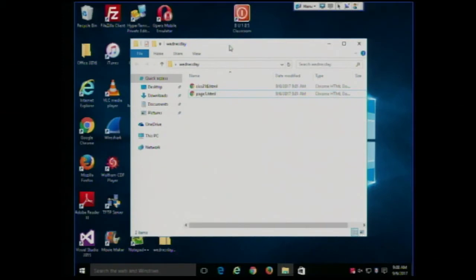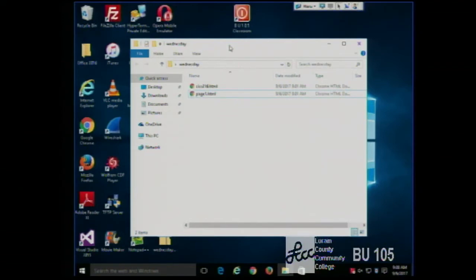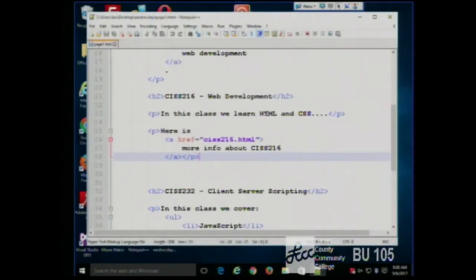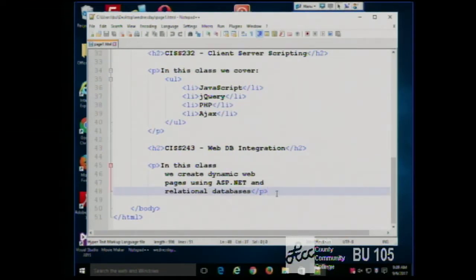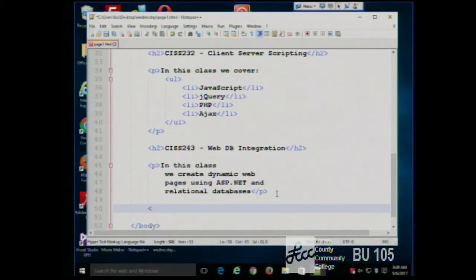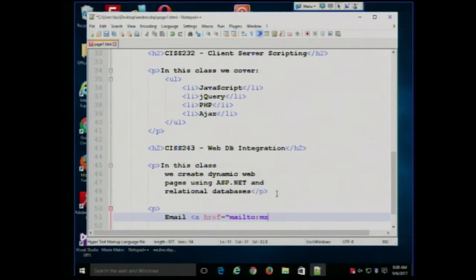A couple more kinds of links. One is an email link. I won't be able to demonstrate it completely because this machine doesn't have email fully set up, but I'll show you what you need to do. If I wanted to put an email address on this page such that clicking the link takes you to your email program with the email already started — so you don't have to retype the address — you do something like this: create a paragraph and write a href equals mailto colon, then put the email address in.